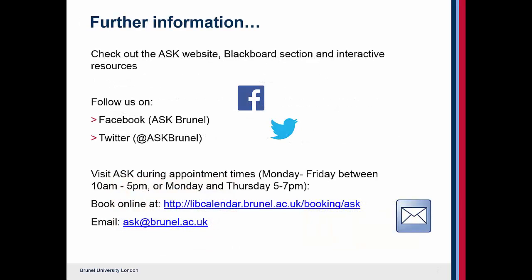For further information, check out the Ask website, Blackboard section, and interactive resources. You can also follow us on Facebook and Twitter. If you're a Brunel student, you can meet with one of the Ask advisors for further guidance by booking an appointment online, or contact us by emailing askatbrunel.ac.uk.